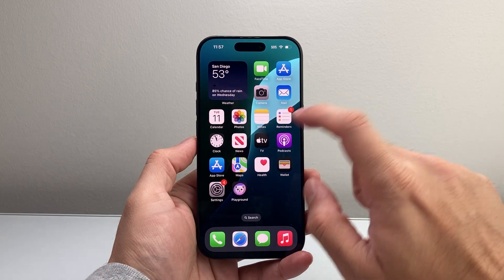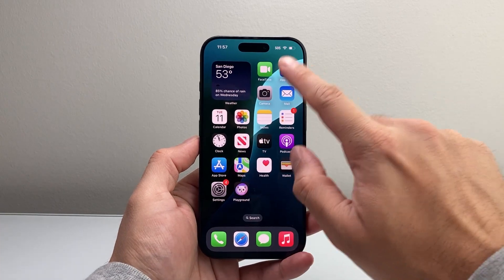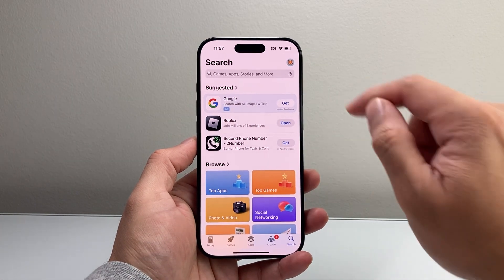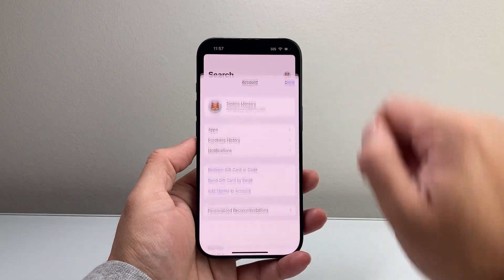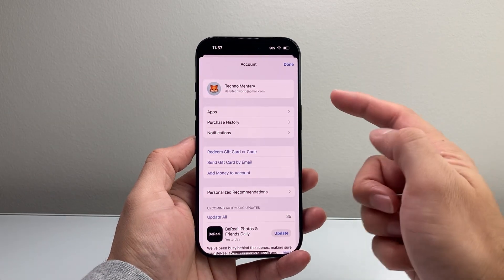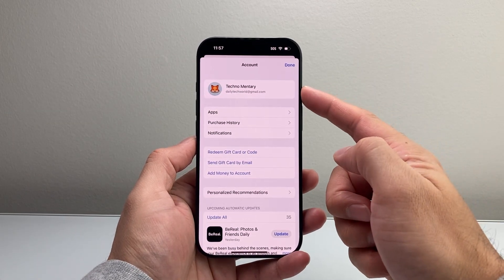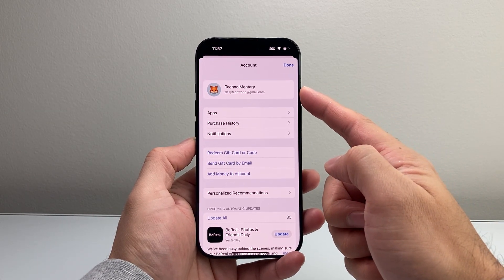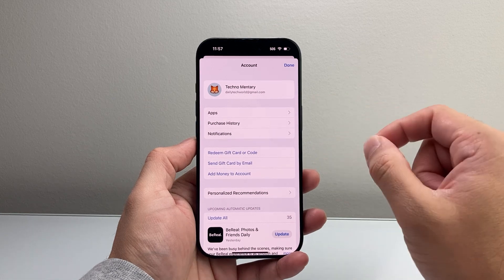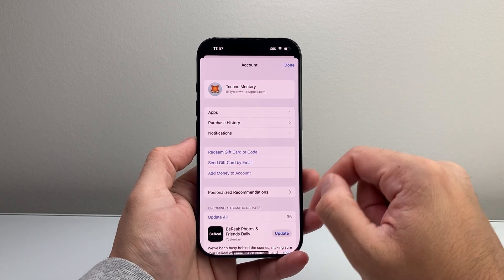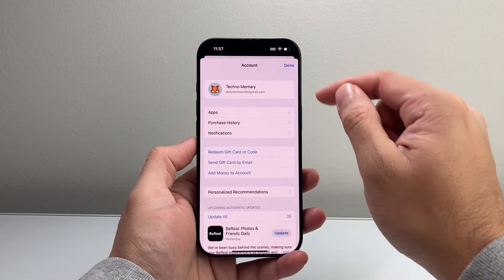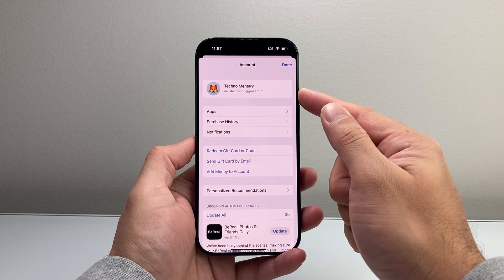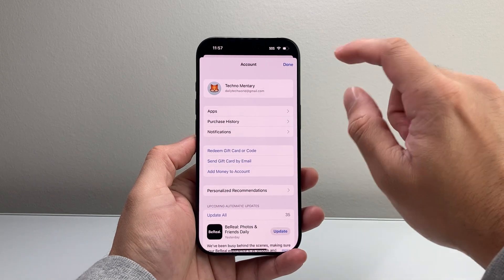After that, simply find the App Store app on your iPhone and open it up. Once you open it up, tap on your profile icon to verify that you're signed into your Apple account. If you're not signed in, go ahead and sign in or create an account for free, but you will need an Apple account in order to download and install the app.